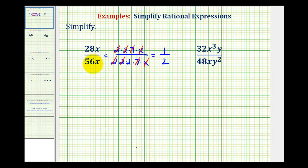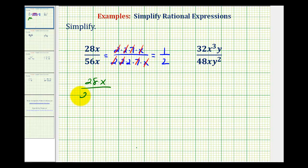Of course, we can save a little bit of time if we recognize that 28 is the greatest common factor between 28 and 56, so we could have written this as 28 times x over two times 28 times x. In this form, 28 over 28 simplifies to one, as well as x over x, which also simplifies to one-half.